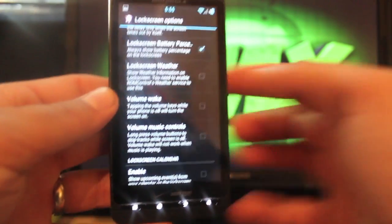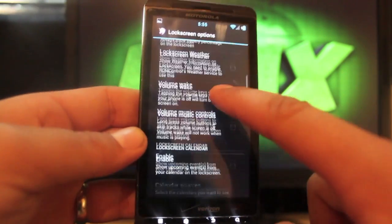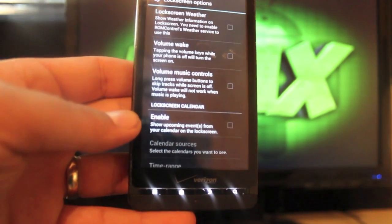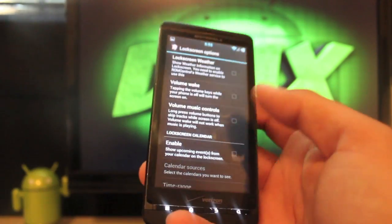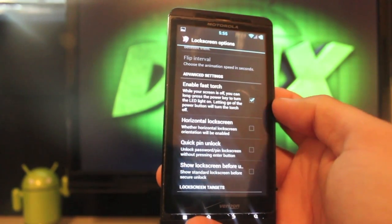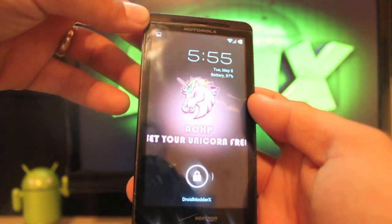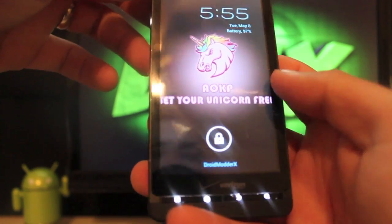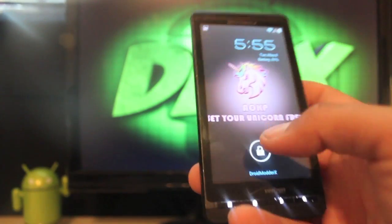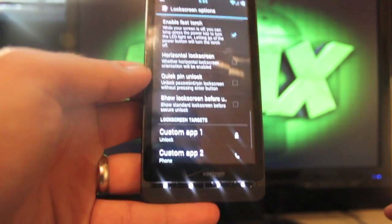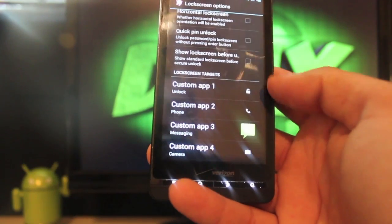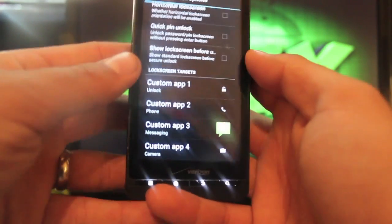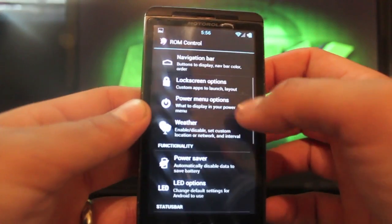Lock screen battery percentage so that your battery percentage is always on the lock screen. You do have volume wake for those of you too lazy to reach up here, you can wake up your phone with the volume rocker. You can set the volume music control so that you can control your volume whenever you're playing your music directly from the lock screen. That's a pretty cool feature. You can enable fast torch. From here I can just hold and it should have turned on. Yeah, there you go. It turns that on and then when I let go it's off. So that's quick access to the torch application. You can do a horizontal lock screen and then you can change your custom apps.